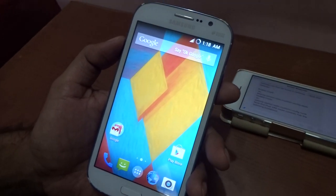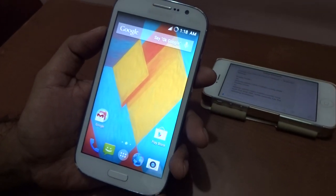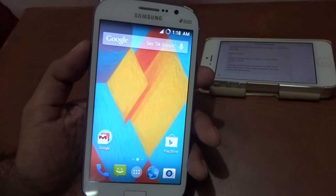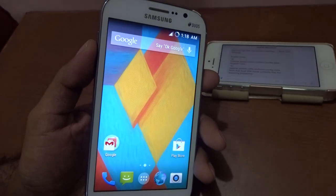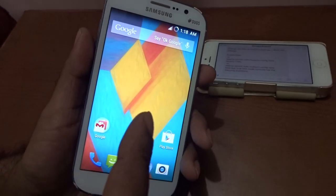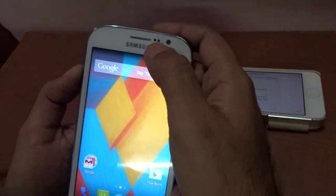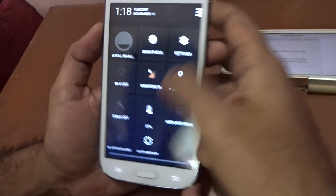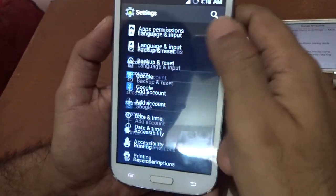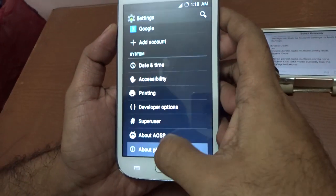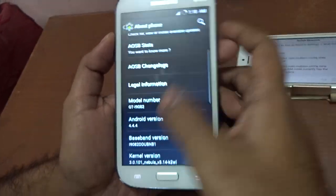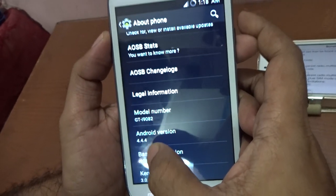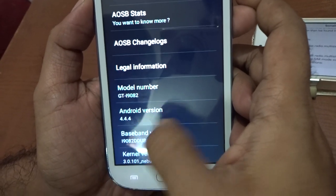Hi guys, in this video I will show you how to enable dual SIM on the installation of Android KitKat 4.4.4 on your Samsung Galaxy Grand Duos. If you go to settings and navigate over here, you will see it says Android version 4.4.4.